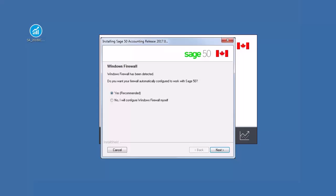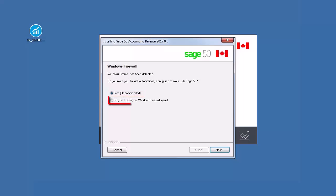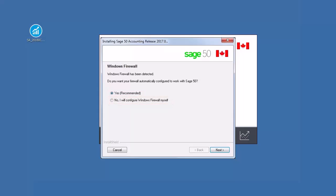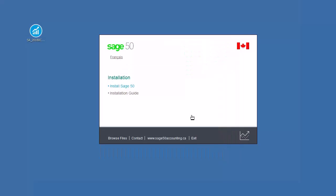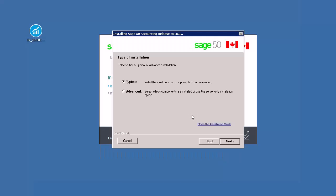If the Windows firewall is enabled on this computer, you may be prompted to configure it automatically. Select Yes to configure it automatically, or No to configure it manually later, and then click Next.